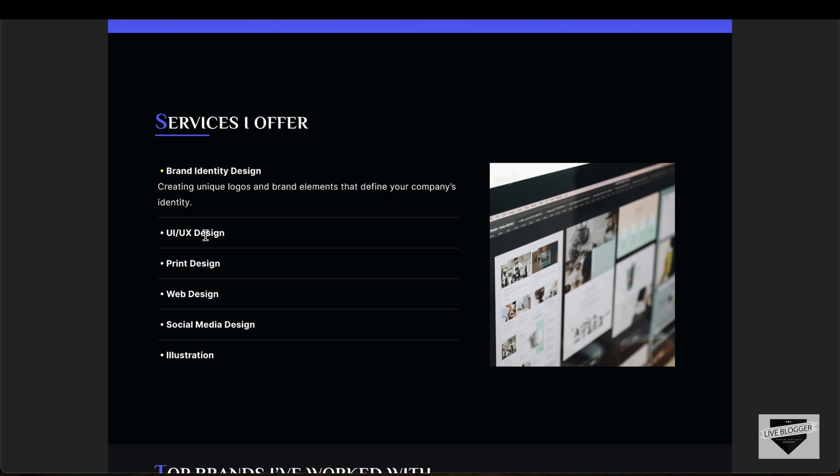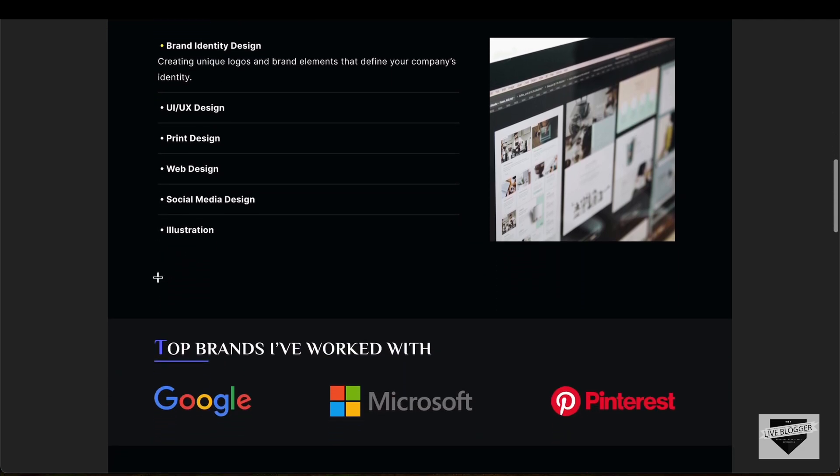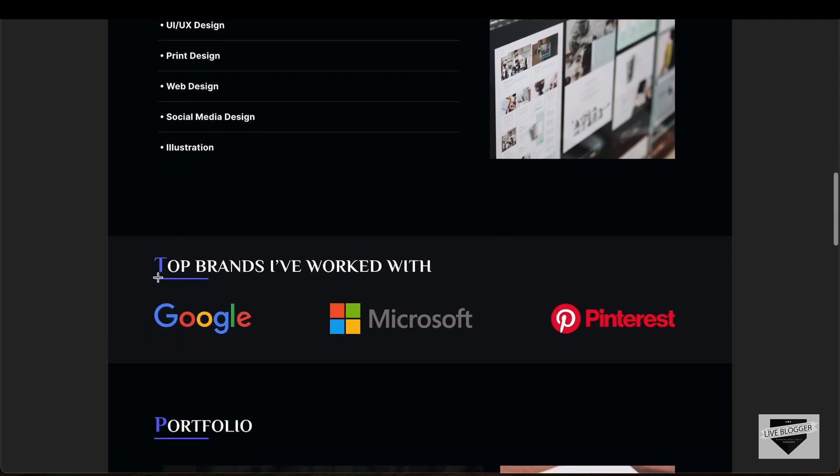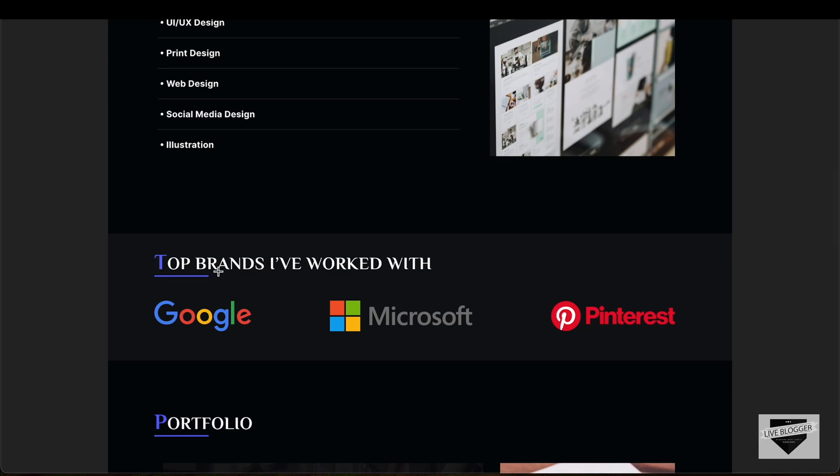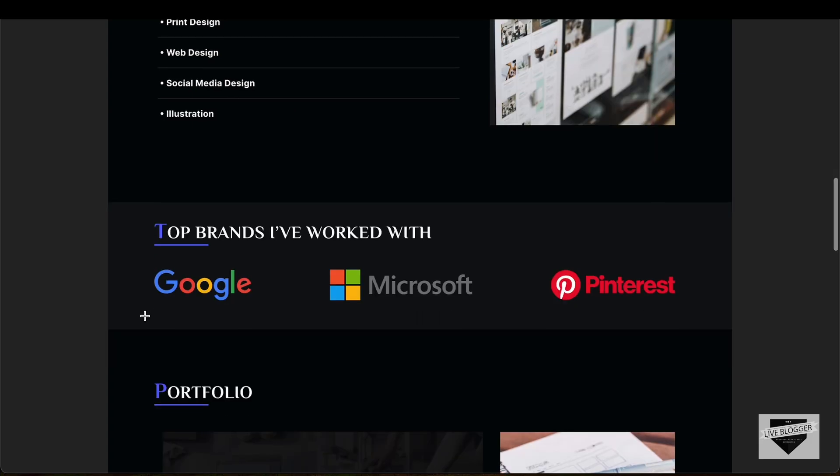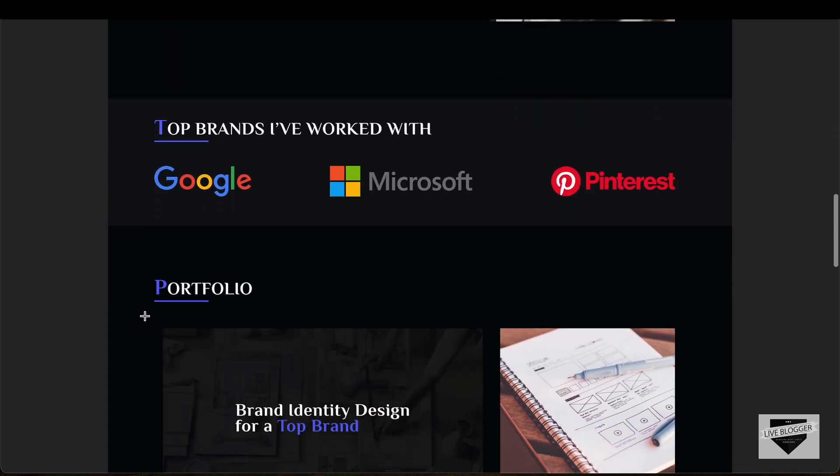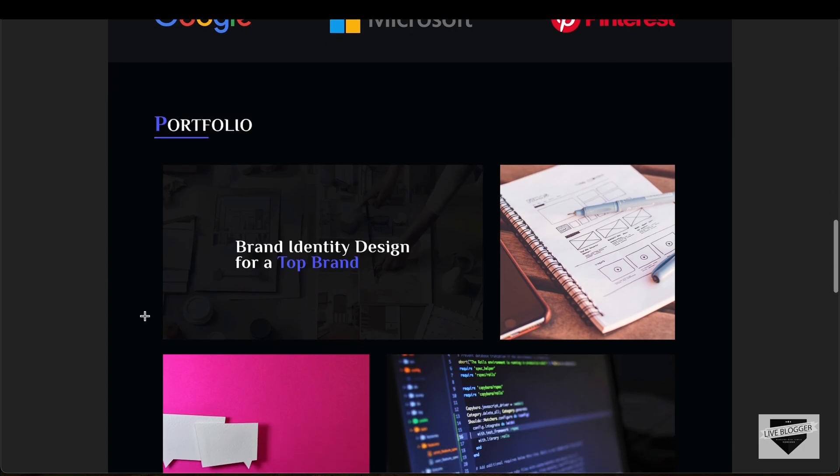If you scroll down, we also have this section where we have the list of the brands that we have worked with. Then if you scroll down, we have another section for portfolio.